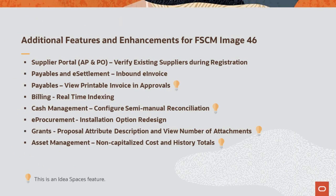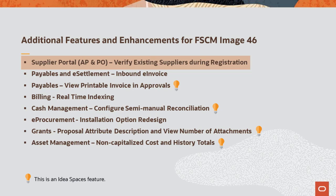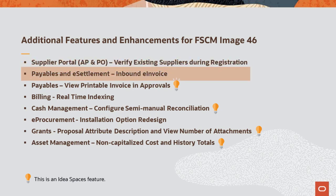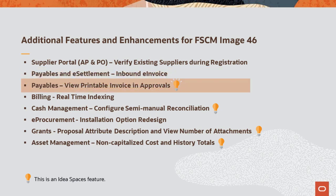This list displays additional features and enhancements added for FSCM Update Image 46. On the Supplier Portal, when adding a new supplier, if the data matches an existing record, the system displays an error. Payables and eSettlements now supports the e-invoicing format when submitting to the P-Poll Network. On the Payables Fluid Approval pages, you can now view a printable version of an invoice.